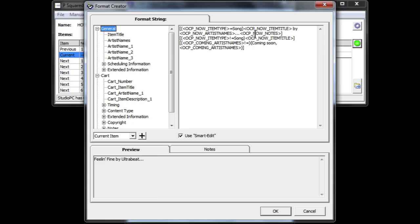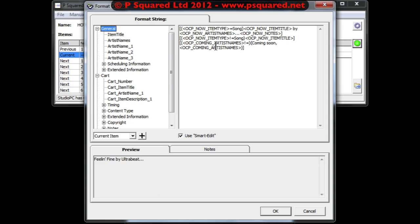And if it had some notes then it would include the notes. And then down here it's saying if the item type is not a song - by putting this mark in here it's saying if it's not a song, then it takes a look and gives you some coming-soon information down at the bottom here.